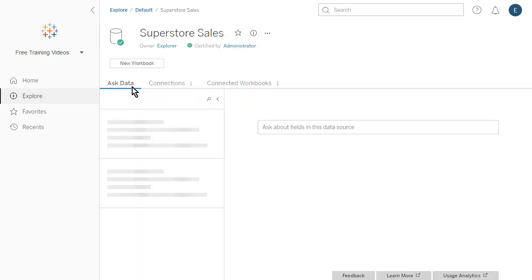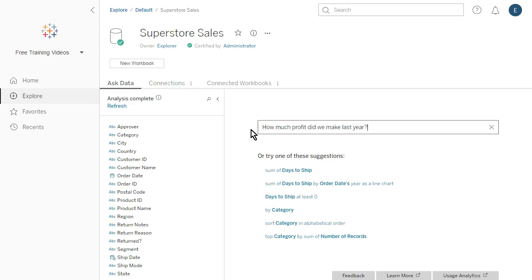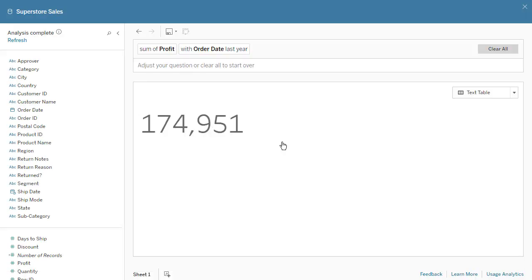Ask Data enables us to investigate our data through natural language. We type a question and instantly get the answer as a visualization. The results open in a new tab or window. To learn more, please watch the video on Ask Data.